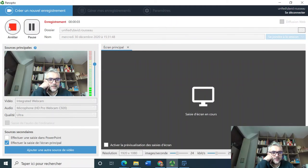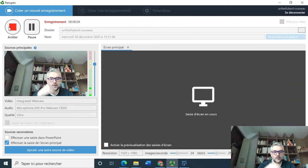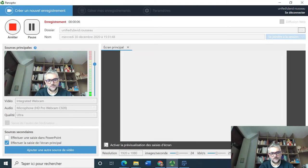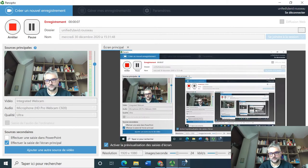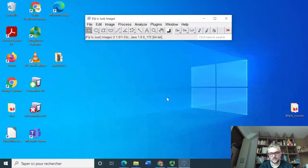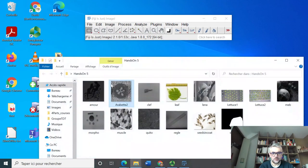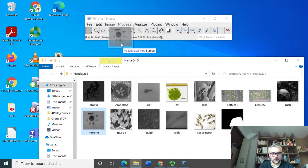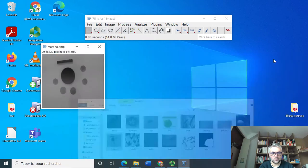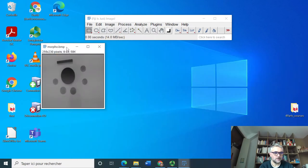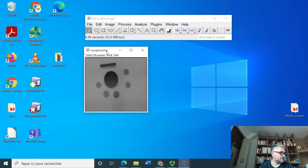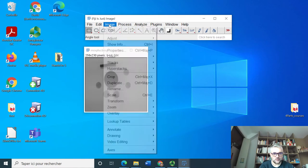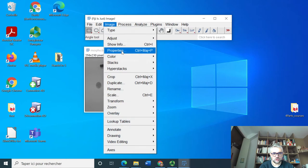Back again online, this time for hands-on eight and nine. We are requested to open an image called morpho, drag and drop it here, and binarize the image to obtain black objects on white background. So, image, adjust, threshold.